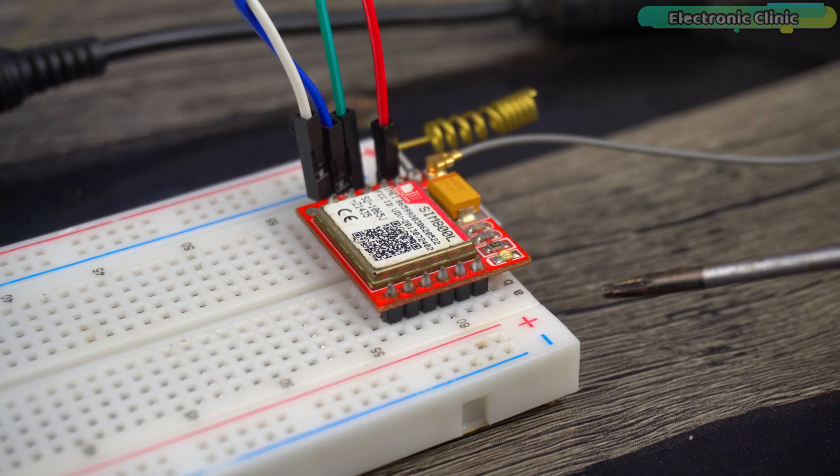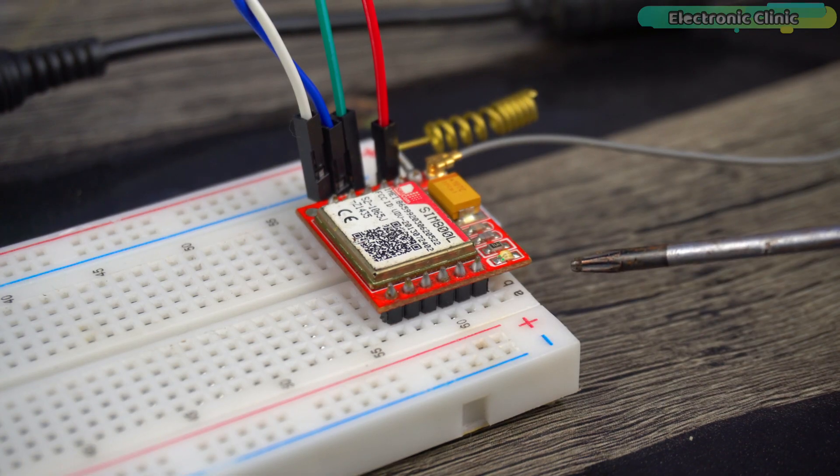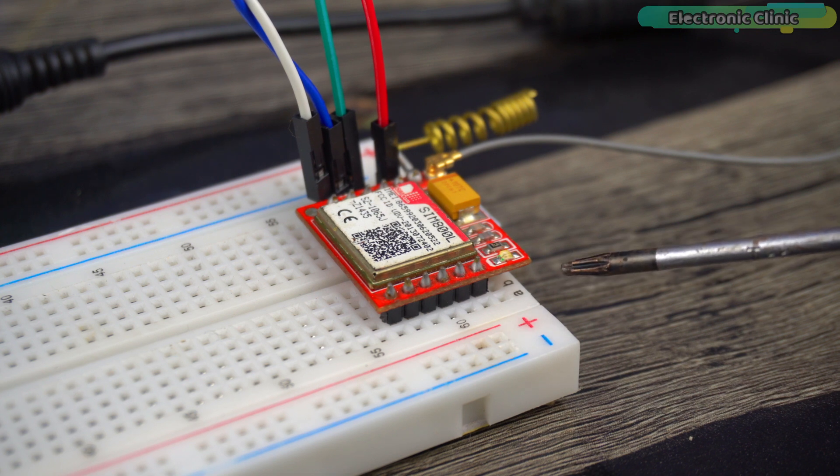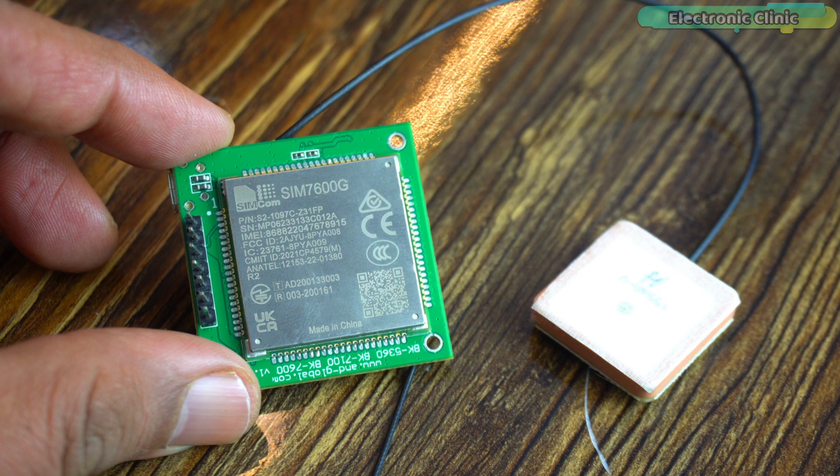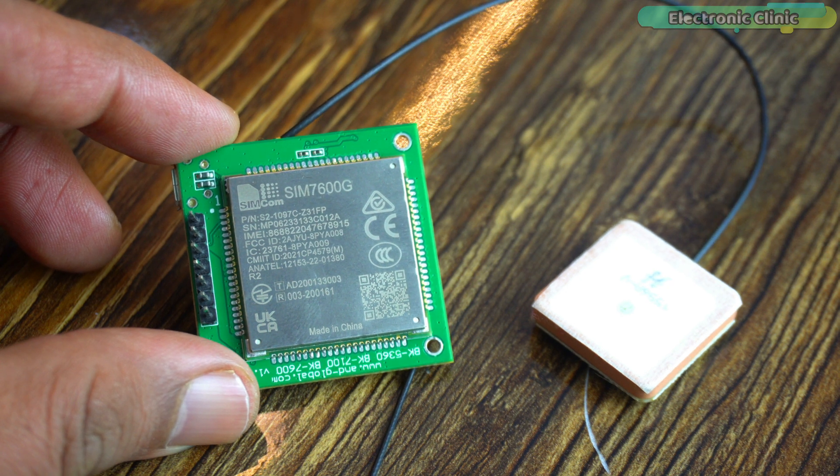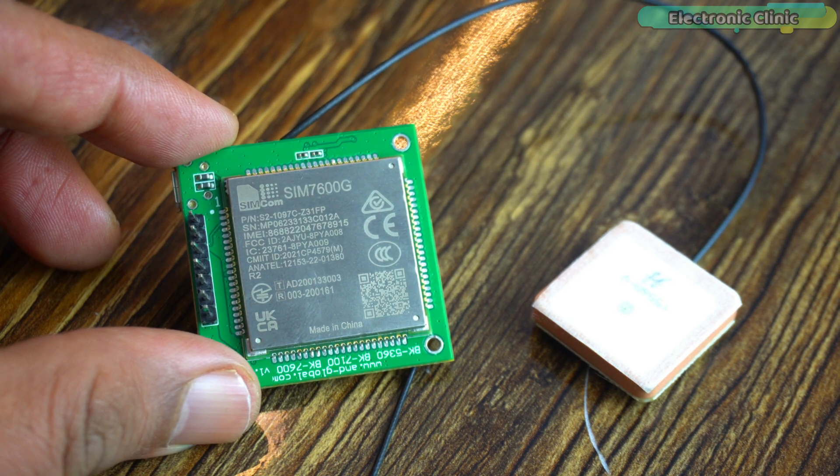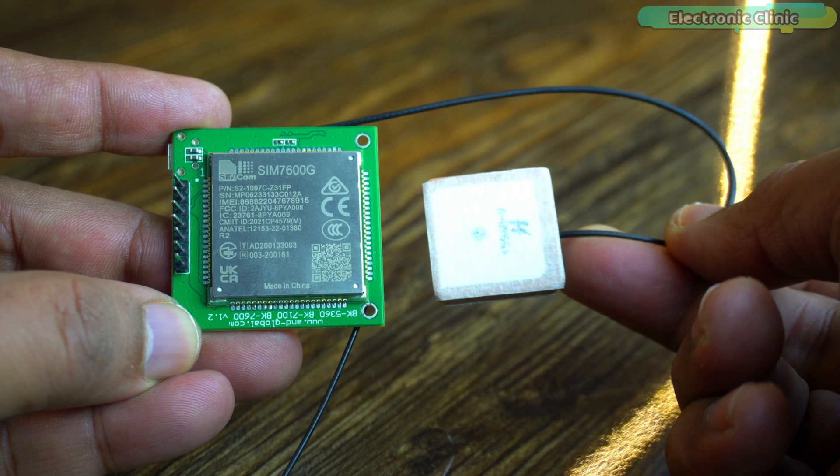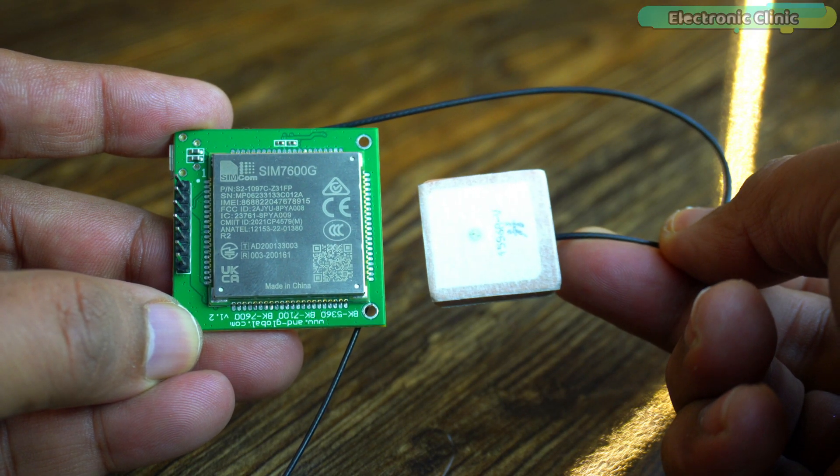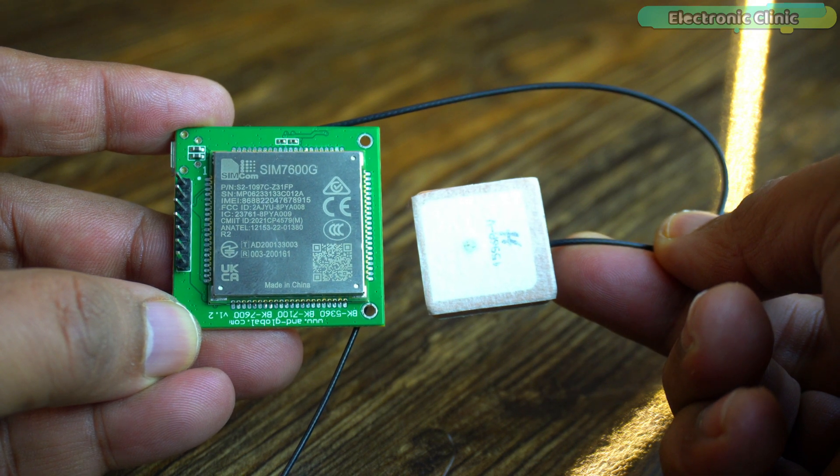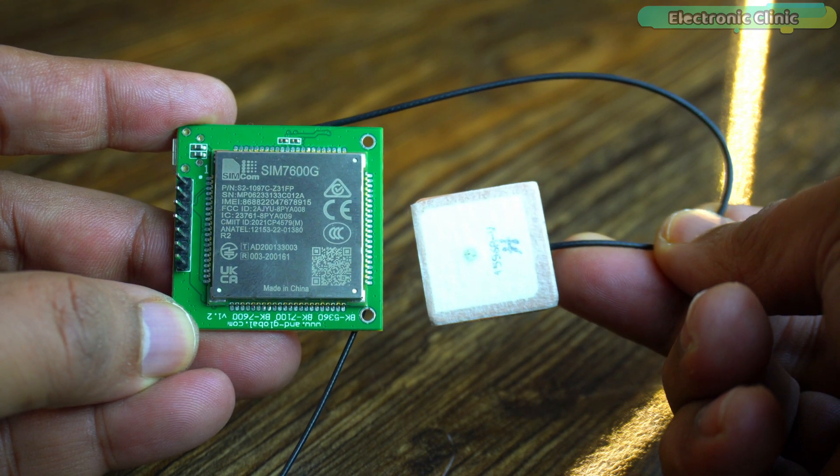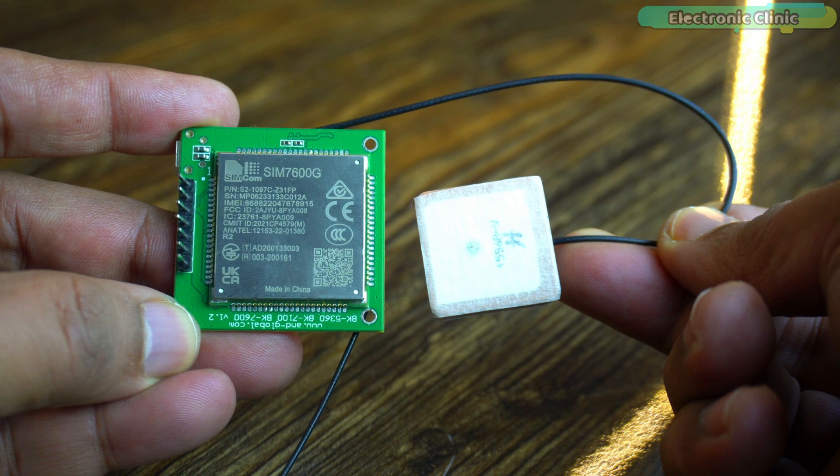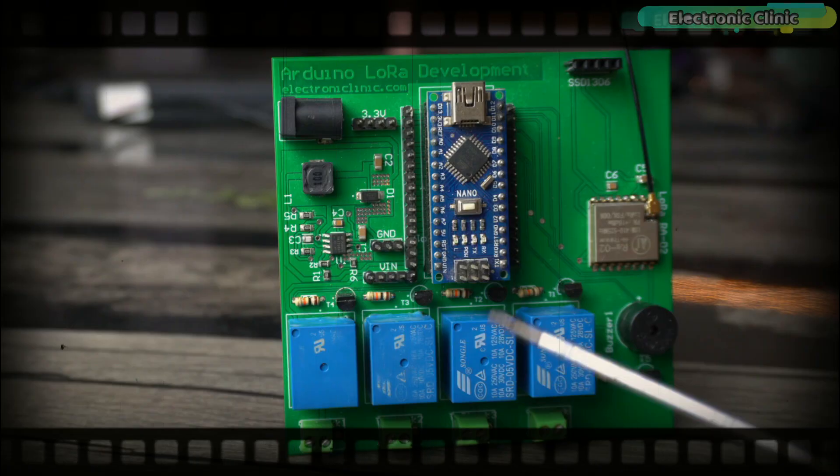If the SIM800L module is not suitable for your area due to network compatibility, don't worry. In my next video, I will introduce the SIM7600G LTE module which is compatible with 2G, 3G and 4G networks. This module offers greater flexibility for different network environments. So, consider subscribing if you don't want to miss any of my upcoming tutorials using this module. Anyway, let's take a look at the wiring.